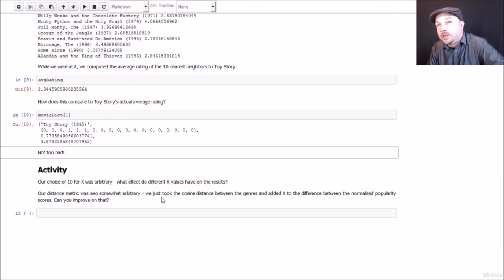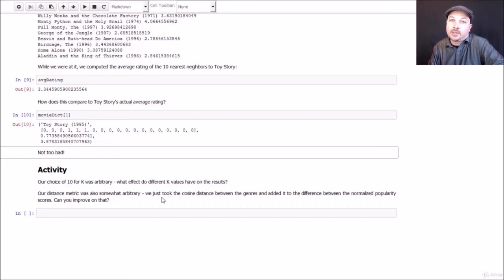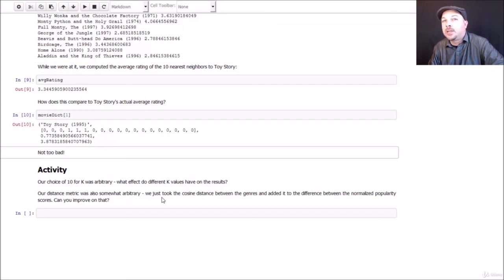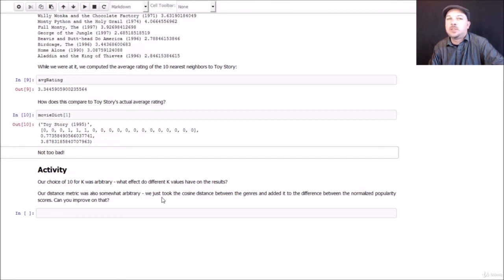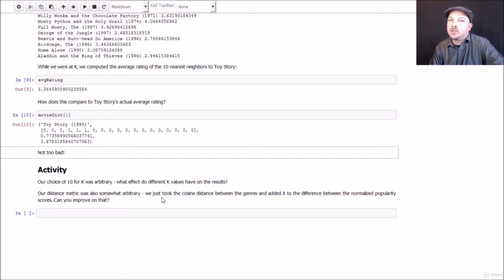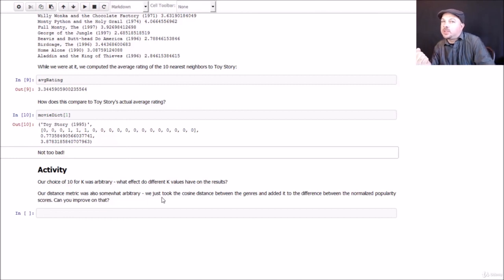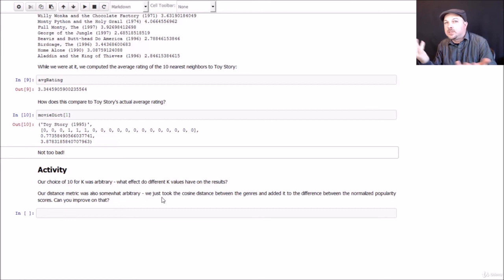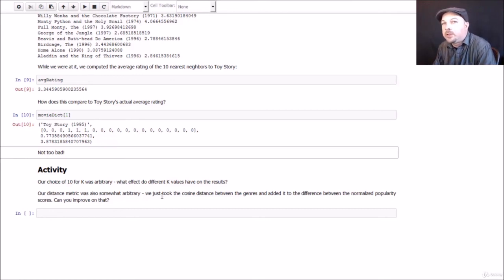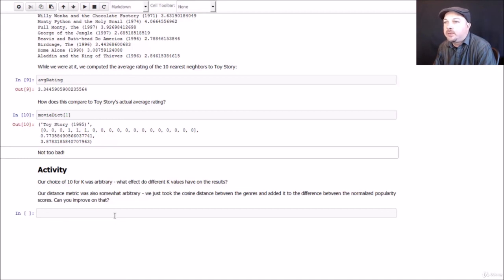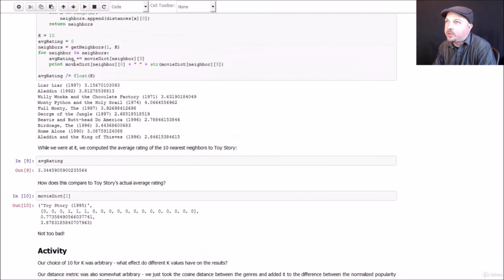And you can use different distance metrics. I kind of made that up too. So play around with the distance metric. Maybe you can use different sources of information or weigh things differently. Might be an interesting thing to do. Maybe popularity isn't really as important as the genre information, or maybe it's the other way around. See what impact that has on your results too. So go ahead and mess with these algorithms, mess with the code and run with it and see what you can get. And if you do find a significant way of improving on this, share that with your classmates.